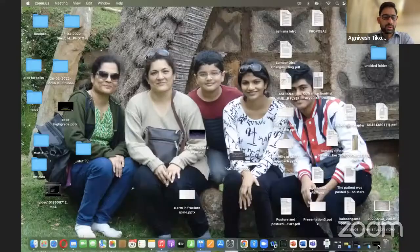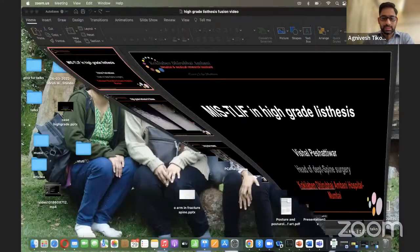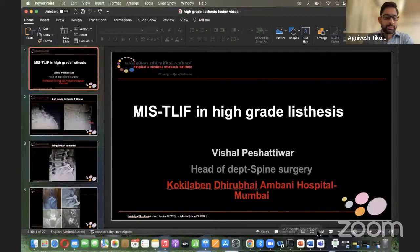I would like to start with the first talk of the evening and then we will have the case discussion session. For that I would like to request Dr. Vishal Peshattivar to share his screen. Dr. Vishal Peshattivar is a senior spine surgeon from Coquilla Bend Hospital. He's an expert in MIS and he is going to show us a demo of MIS TLIF. Over to you, Dr. Vishal.